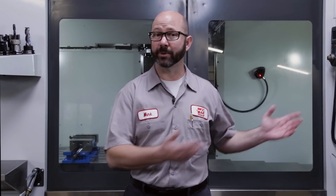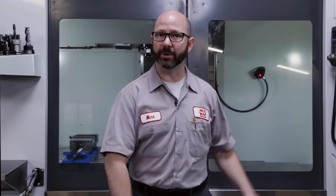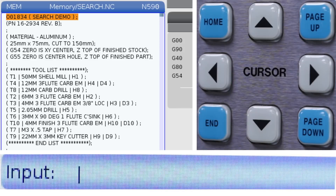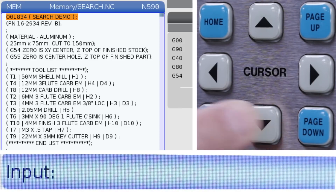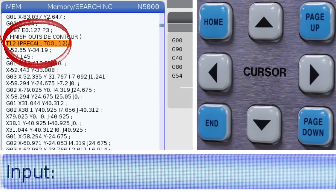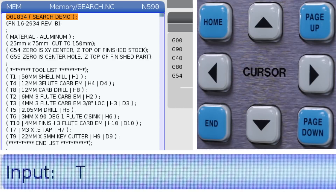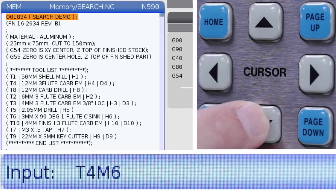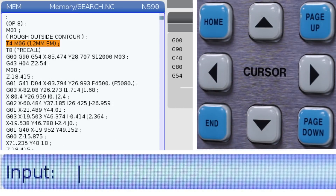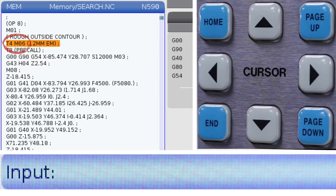You've probably done this yourself, where you enter in some text and press the down arrow key to search for the term that you entered. Pressing T and then down arrow finds the next T call, even if it's just a tool pre-call. T4, M6, down arrow finds the next real tool change call with an M6 on the line.